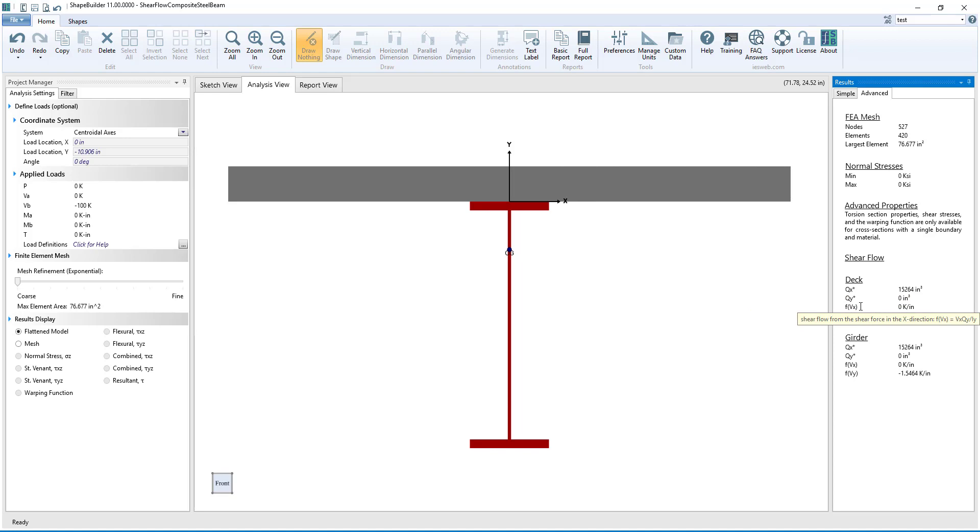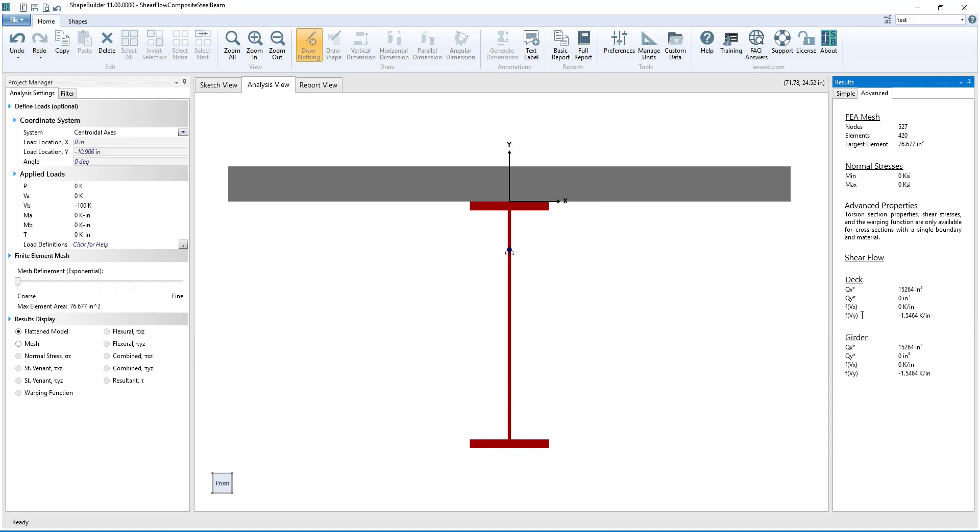Also, the shear flow F is calculated as a function of the shear force in the x-direction, which is Vx, and as a function of the shear force in the y-direction, which is Vy.